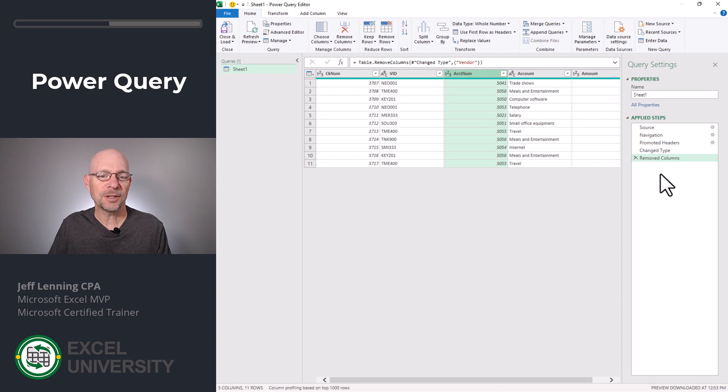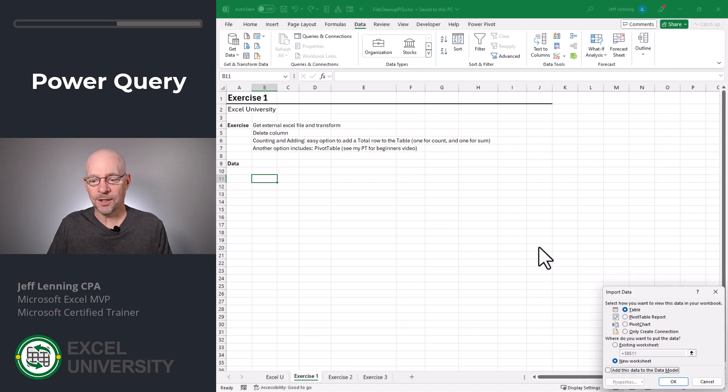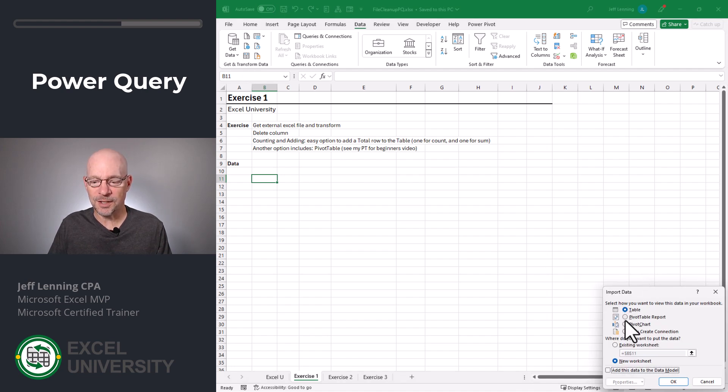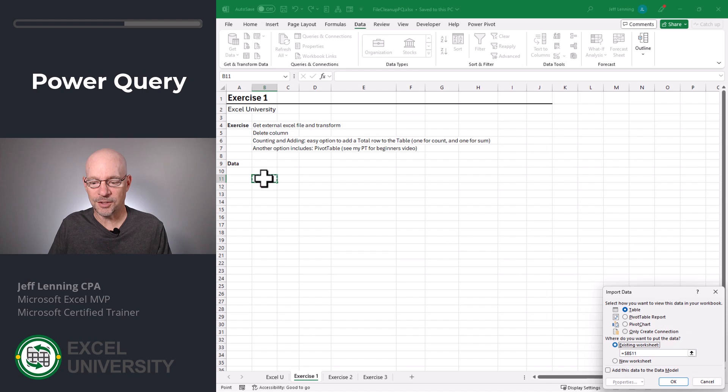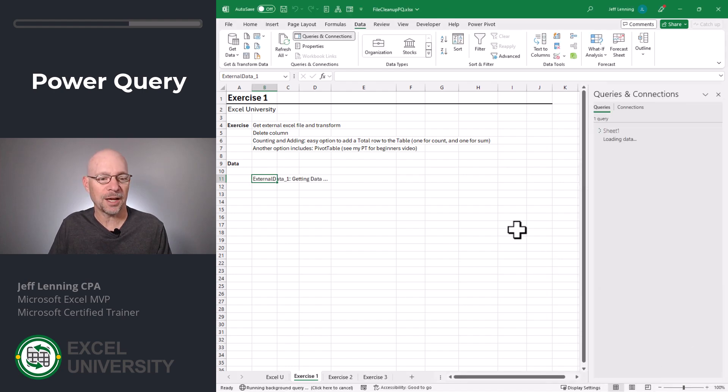With our basic transformations complete, it's time to send this back to Excel. To do so, I'm going to go to Close and Load To. In the resulting Import Data dialog, we have many options. In this case, I'm going to go with Table, Existing Worksheet, and I'm going to pick a cell, and then I'm going to click OK.